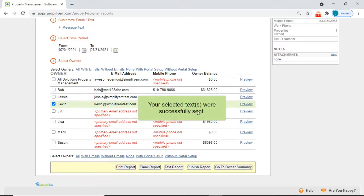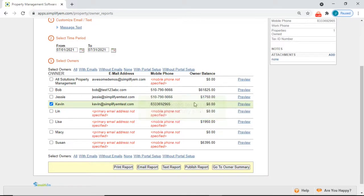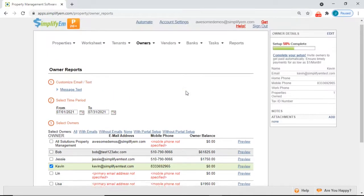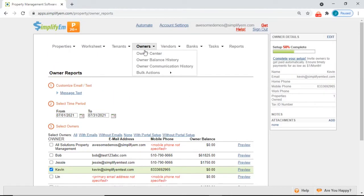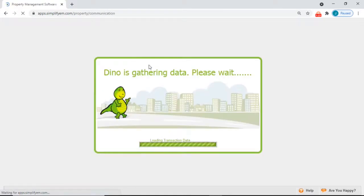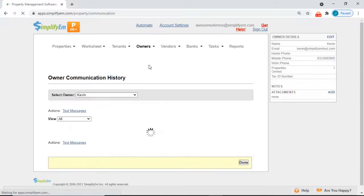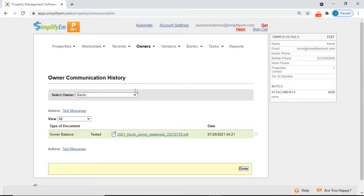Now we can see it has been successfully sent. If we go to the owner communication history page, we can also see that the owner statement has been sent as a text.